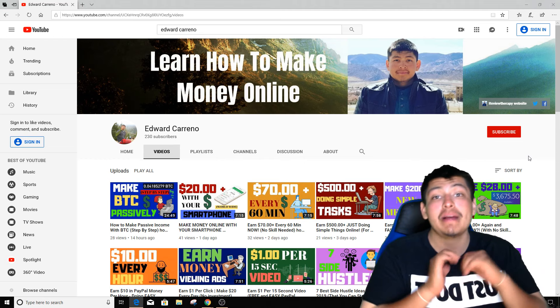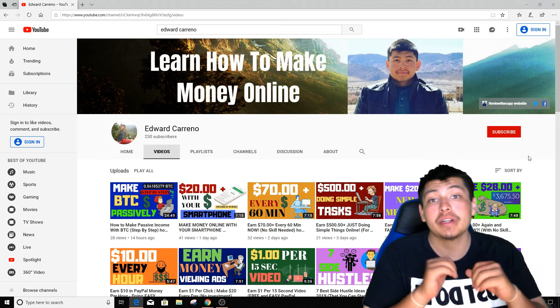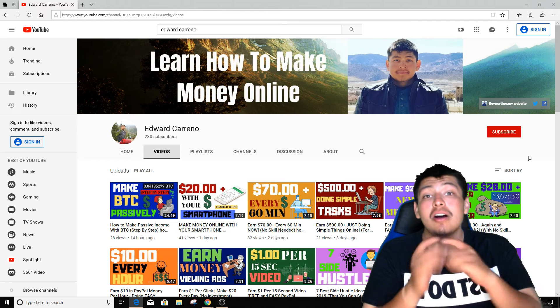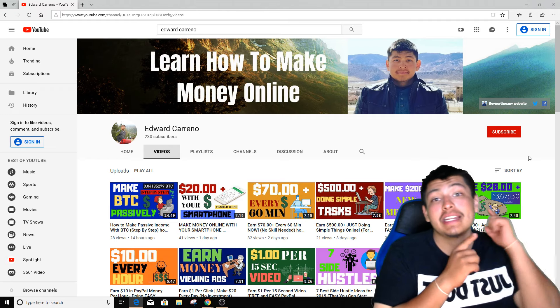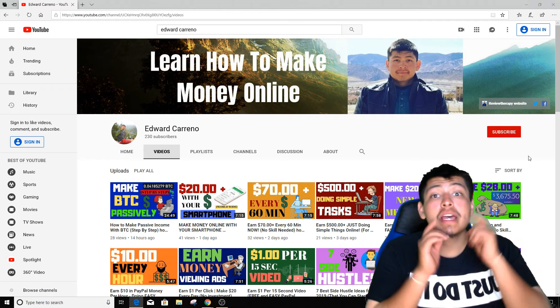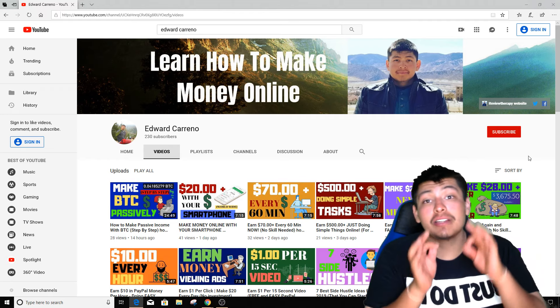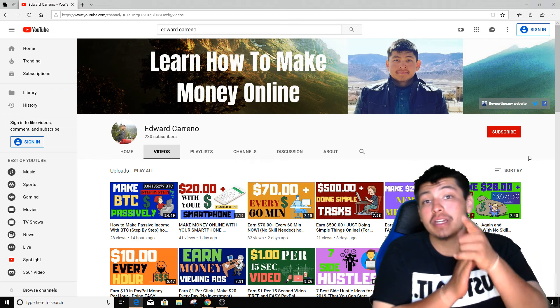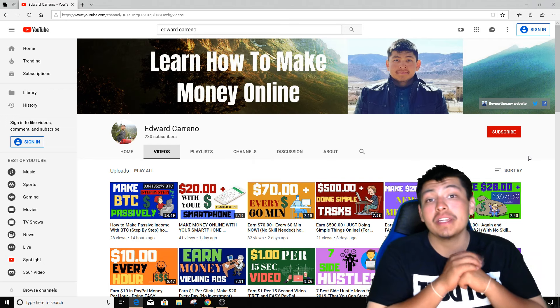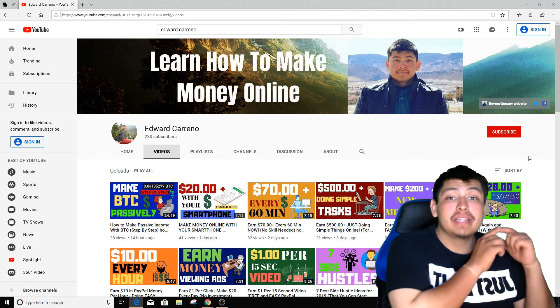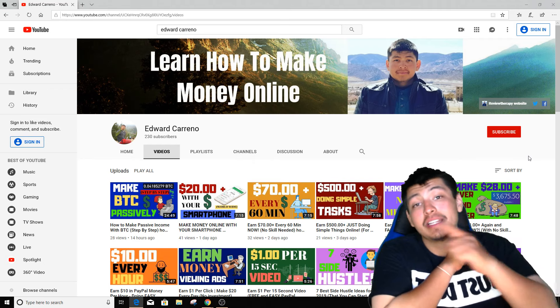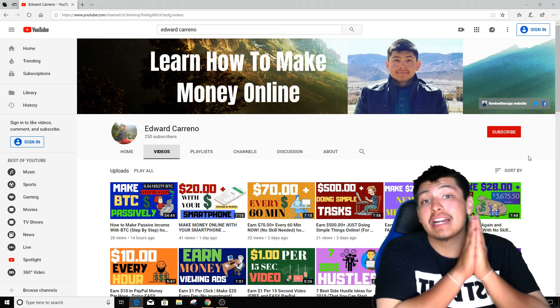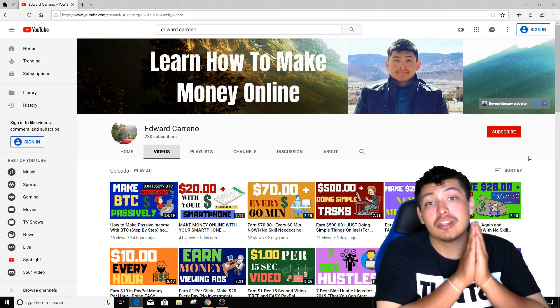Before we get started, my name is Edward Carino and I create videos every single day on how to make money online and how to work from home. If you subscribe to my channel right now and click the notification bell, you will get notified whenever I upload a brand new video every single day. So let's get started in today's video.